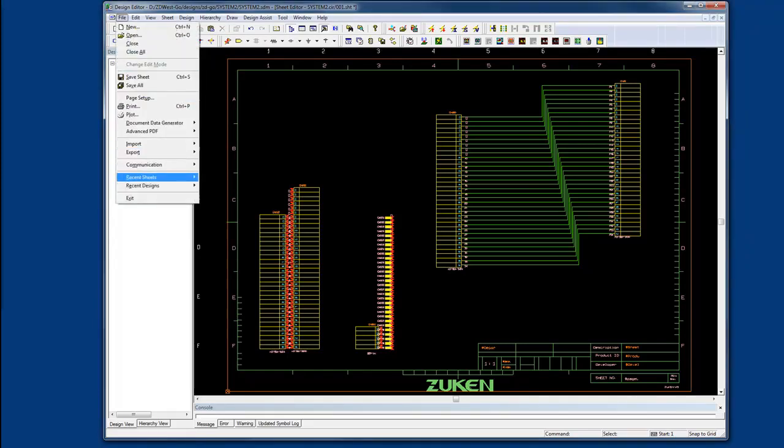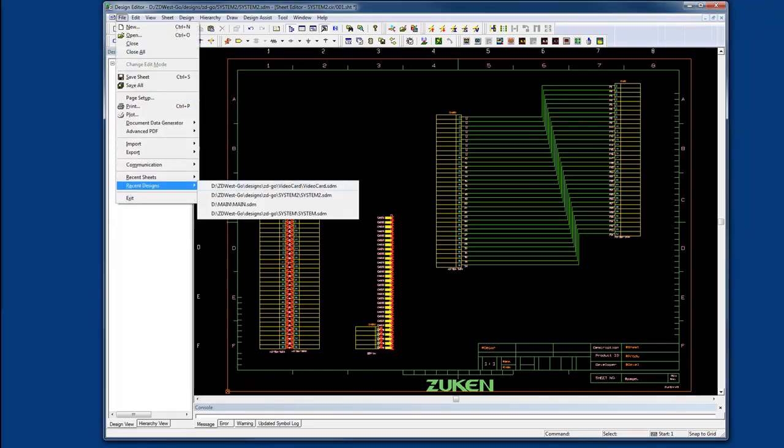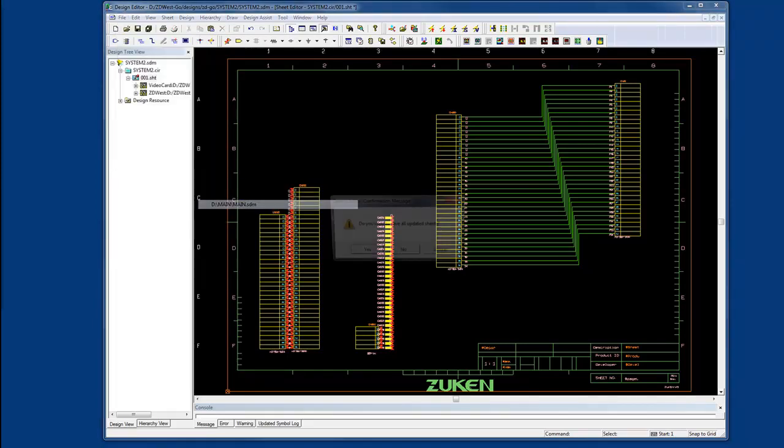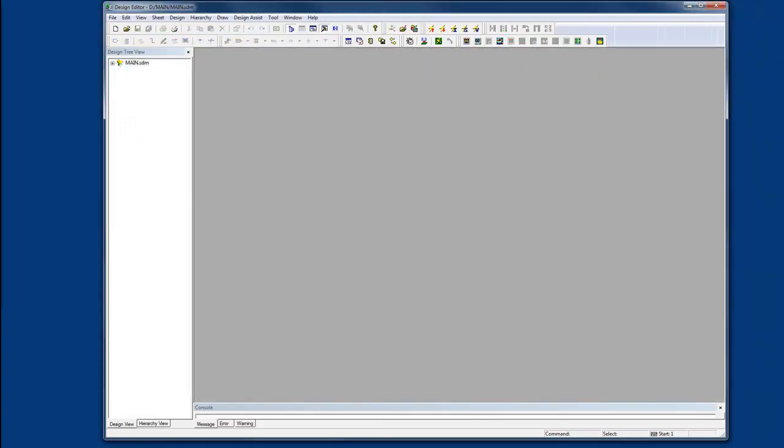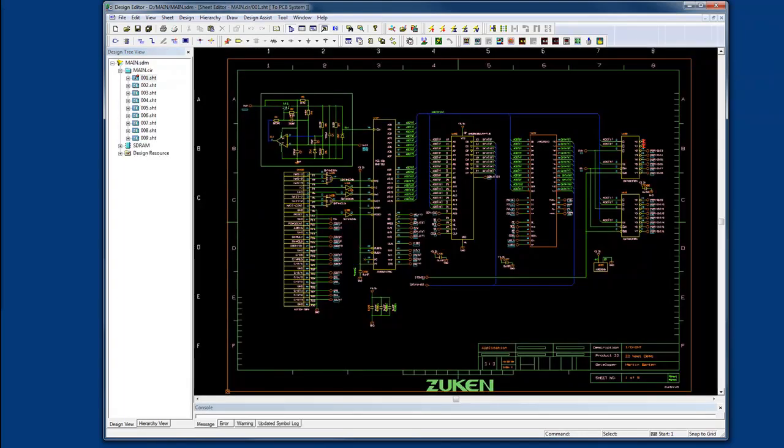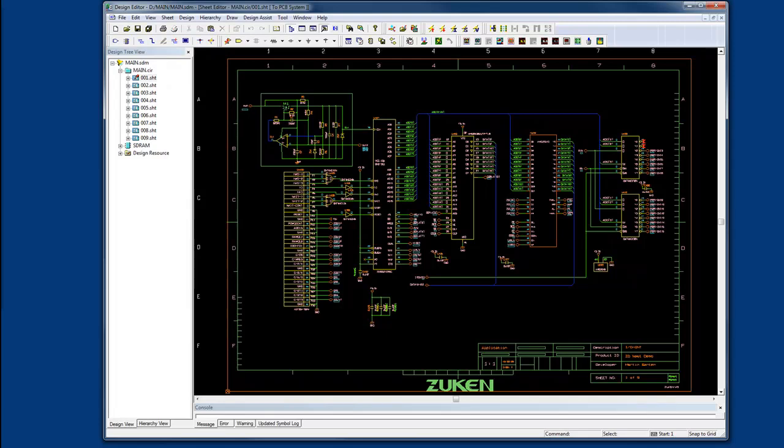So now you can see with Design Gateway, you have the ability to easily create system level schematics, conduct simulation early on in the process, and manage your constraints all within one environment. For more information, please visit our website at Zuken.com. Thank you for watching our video.